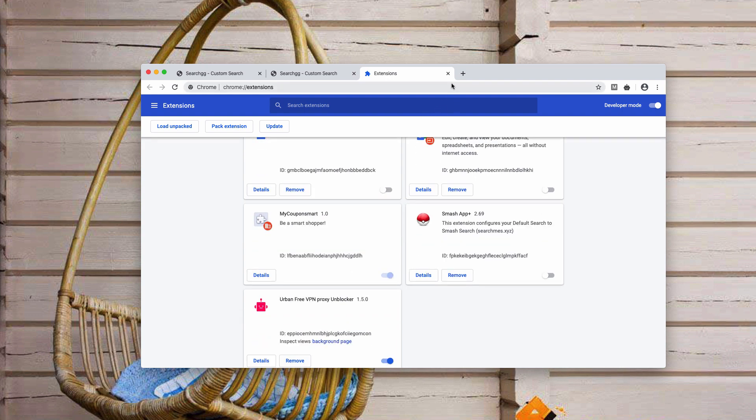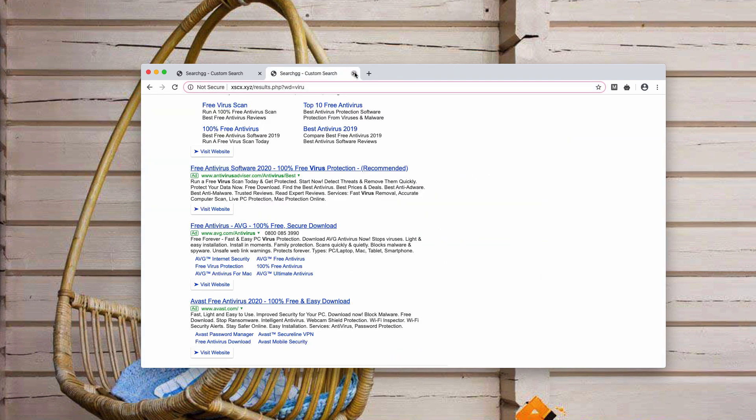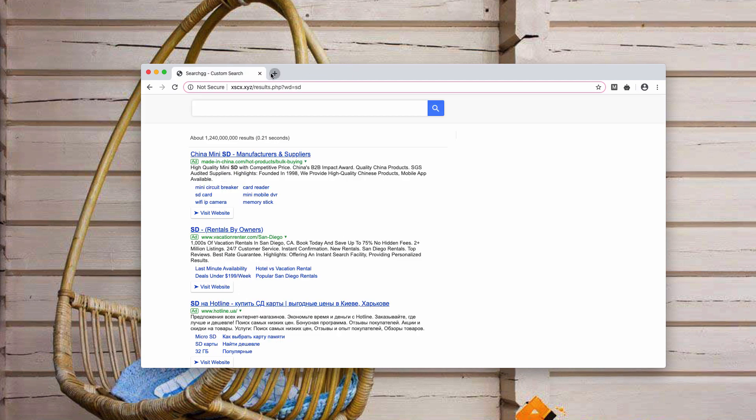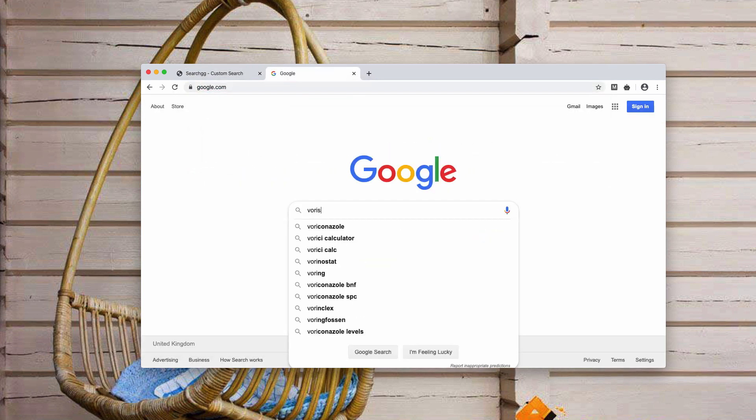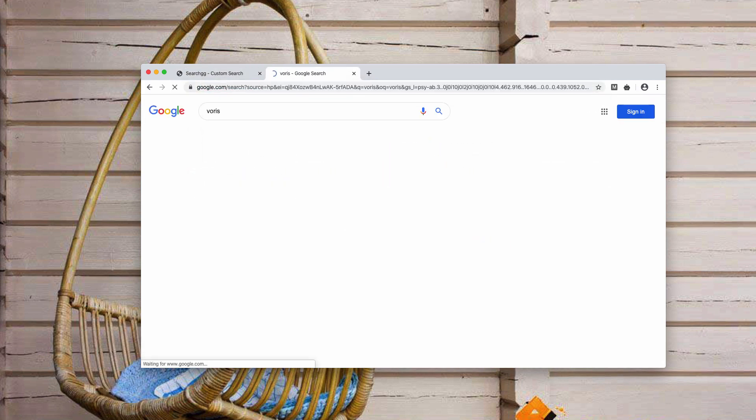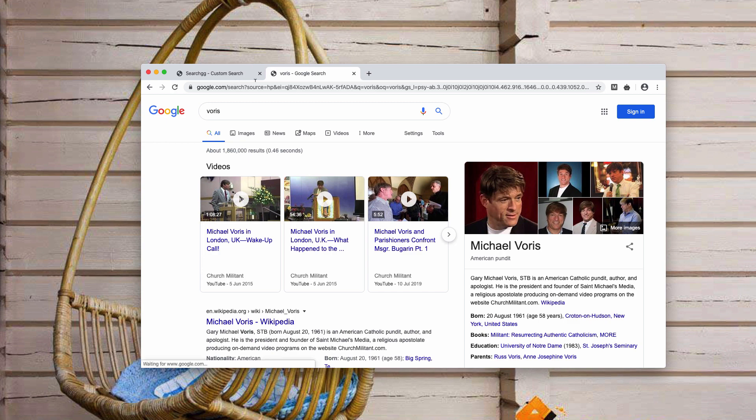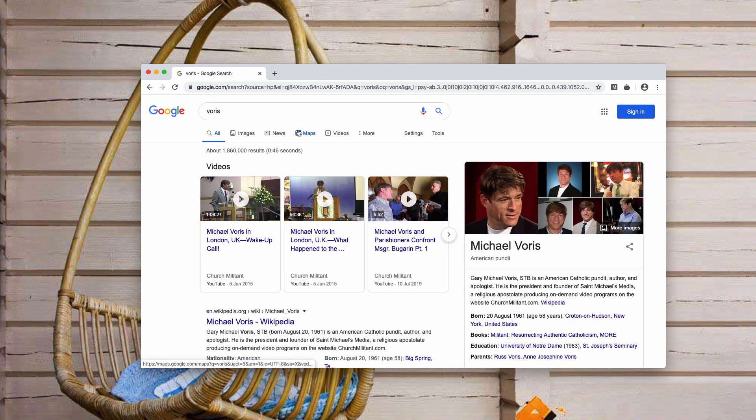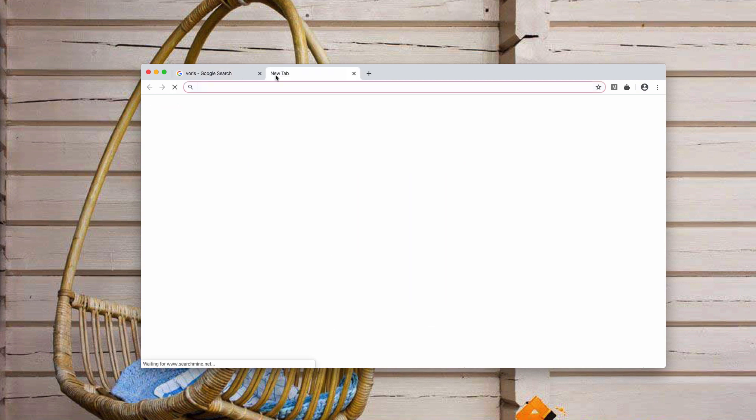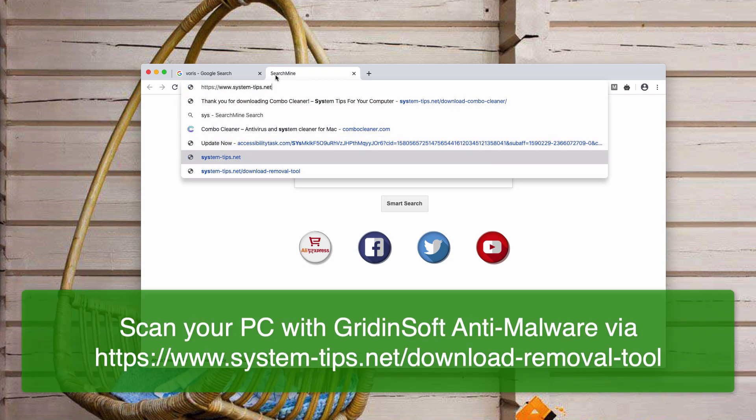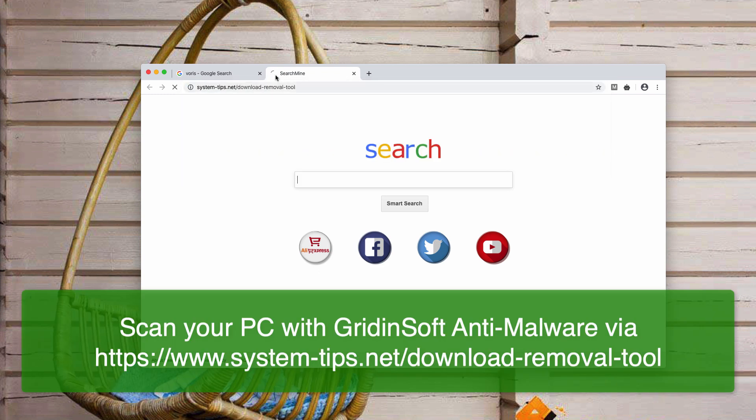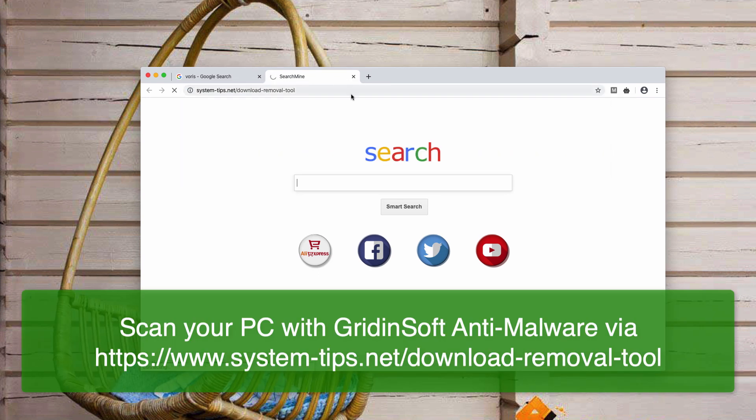After this is done, the problem is fixed and Google search is back as your default search provider. Apart from that, I recommend that you scan your Windows computer with reliable software called GridinSoft Anti-Malware.